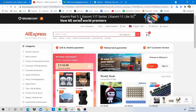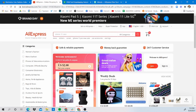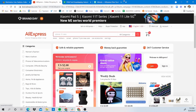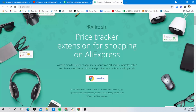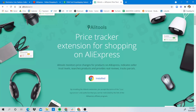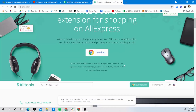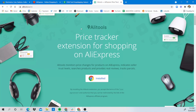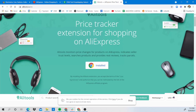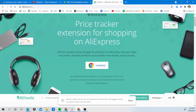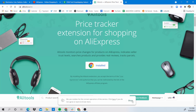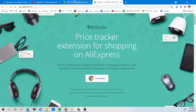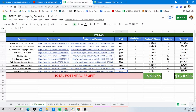Before we start, if you're going to use AliExpress as your main sourcing website — this will be in the description down below — go ahead and install a Chrome extension called Ali Tools. It's going to help you a lot. I'll quickly show you how I use it.